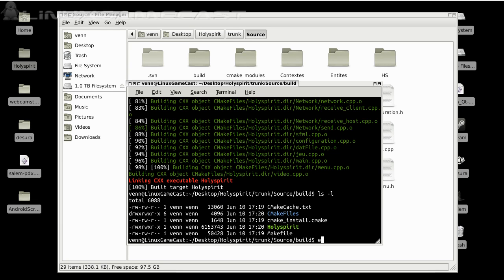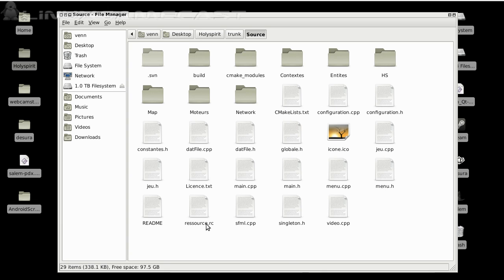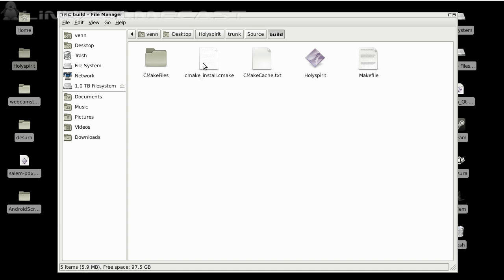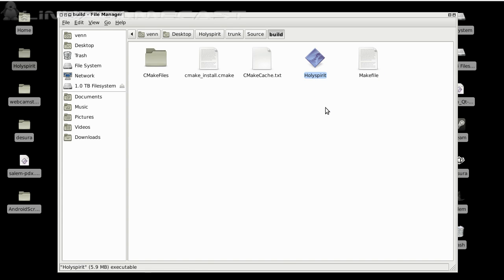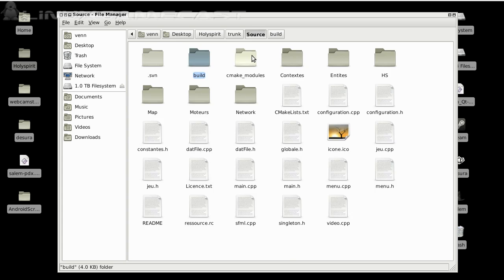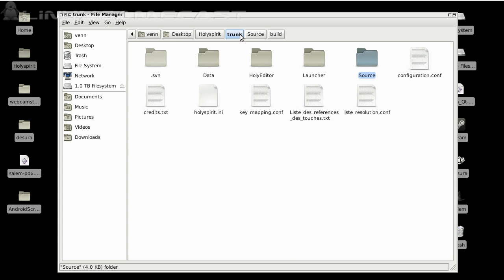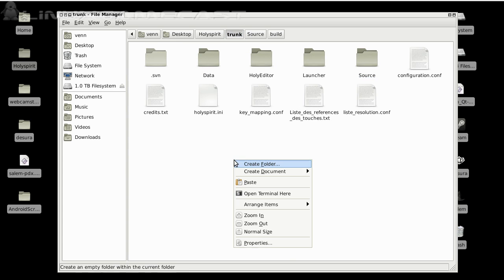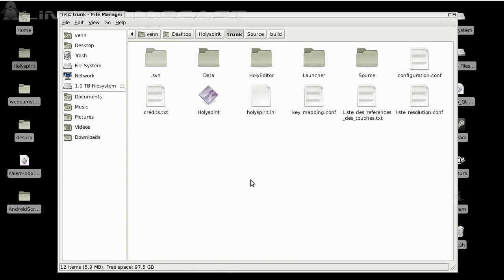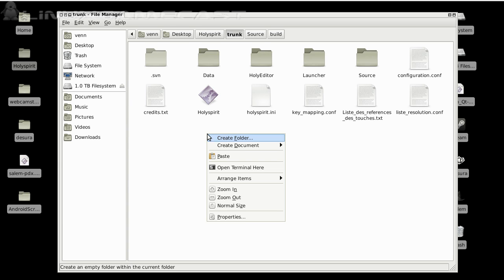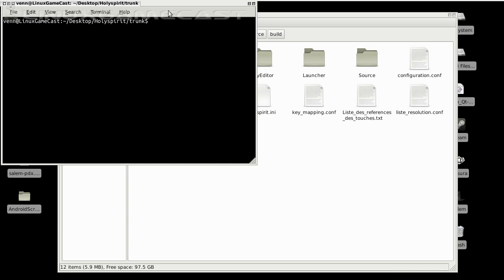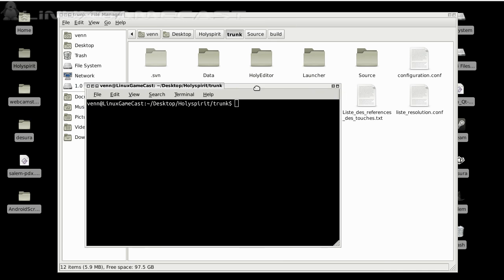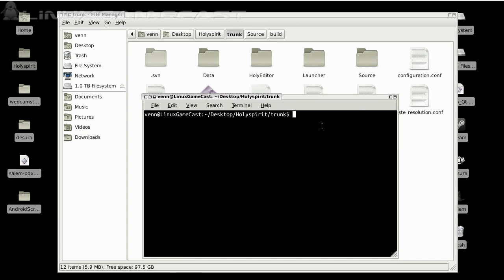Now, we're going to take that and copy it to our trunk. So, let's copy, move to our trunk directory and paste it. Now, from here, you could play the game. But unless you speak French, it might be a little bit difficult. Let me show you.